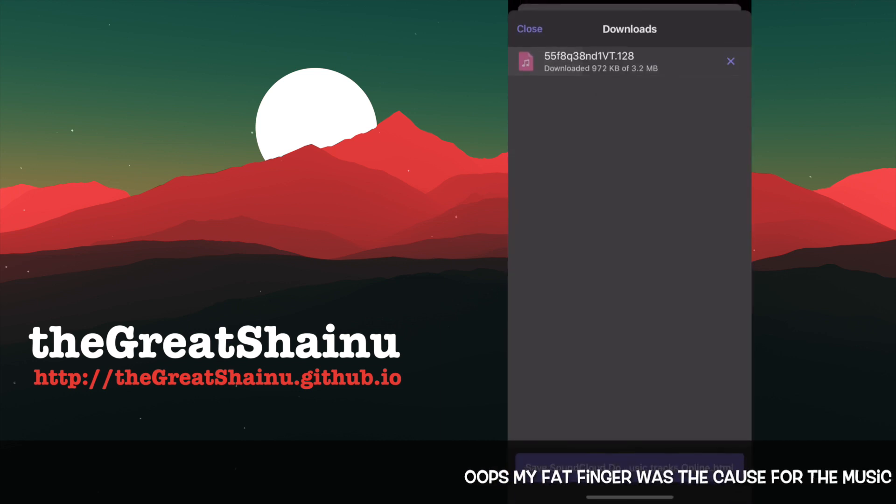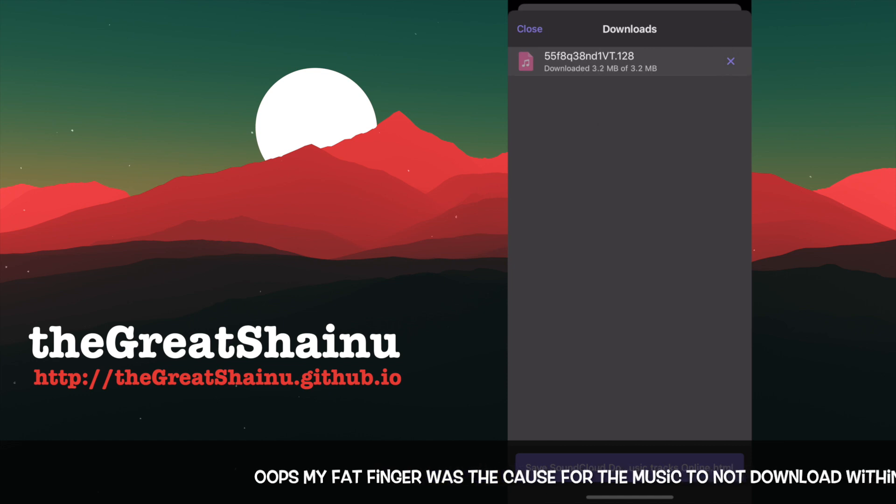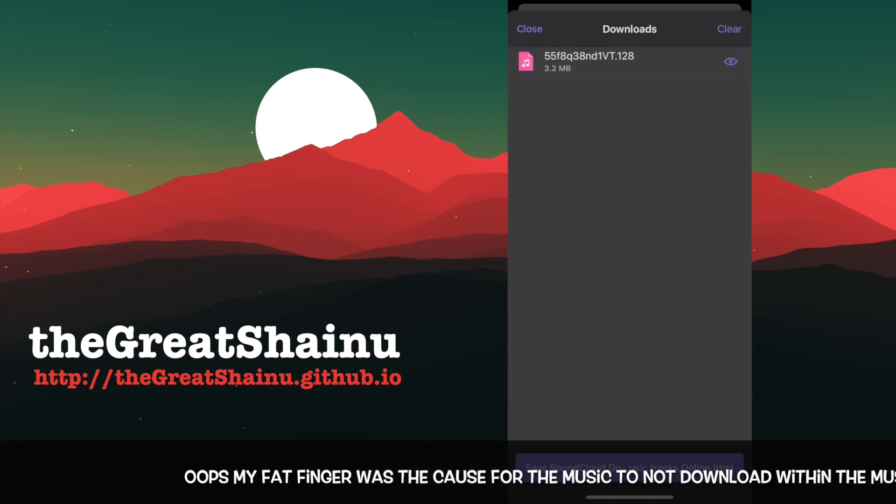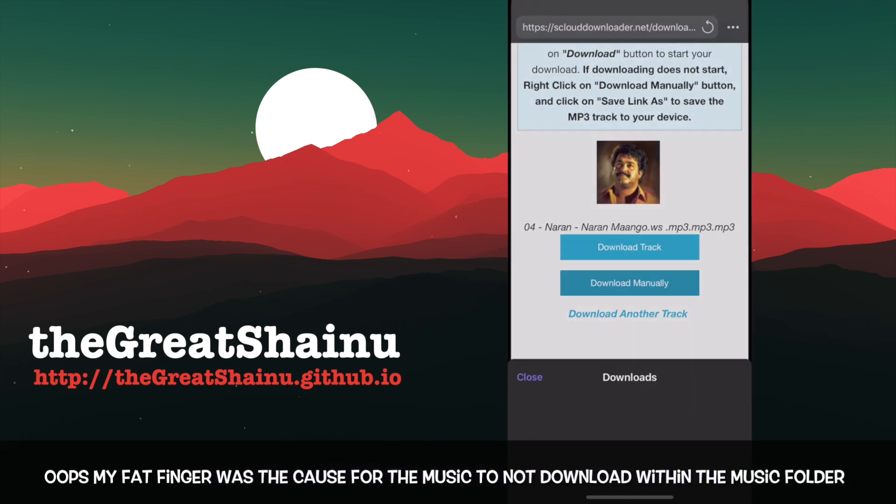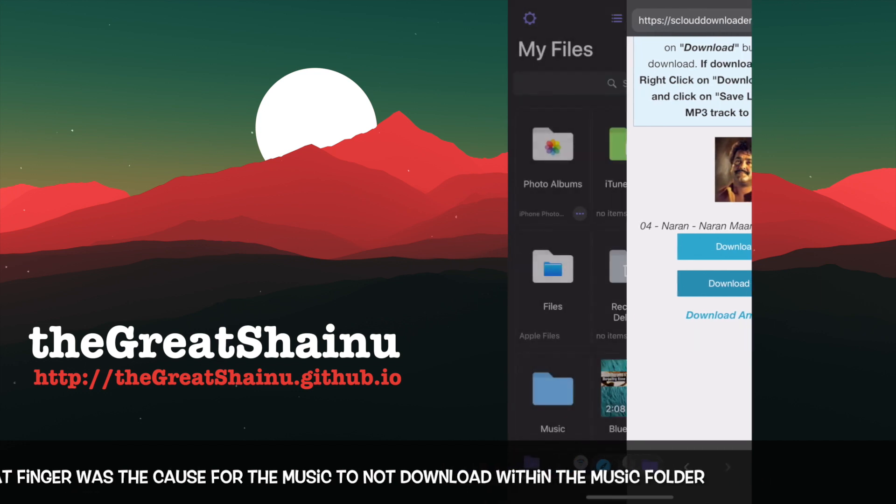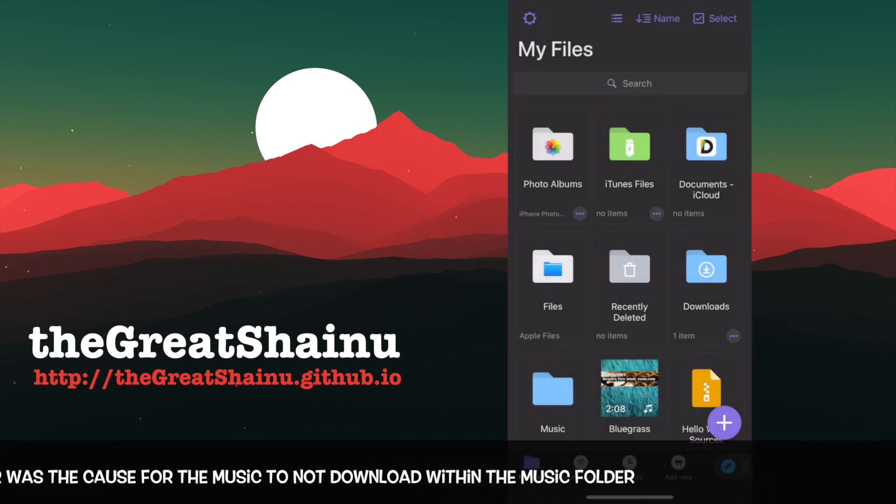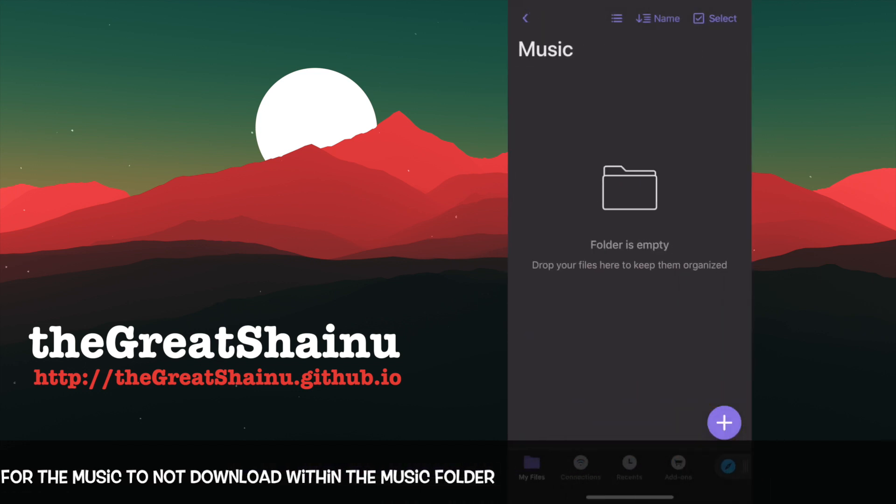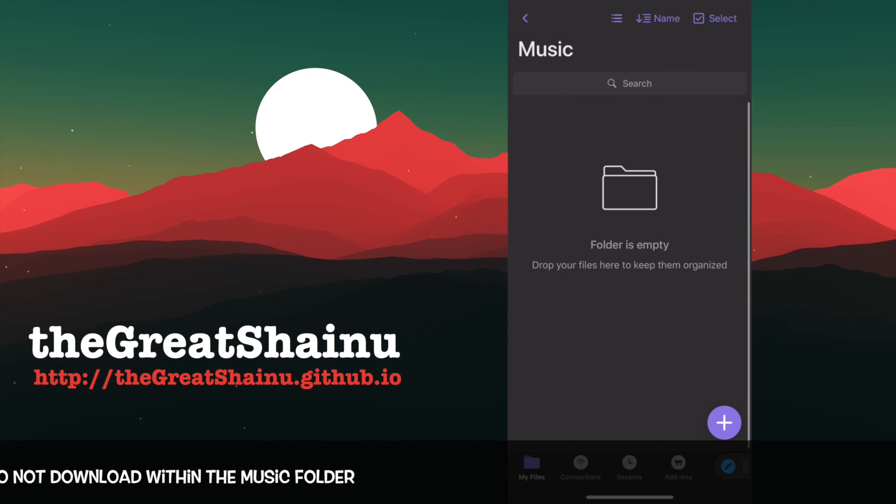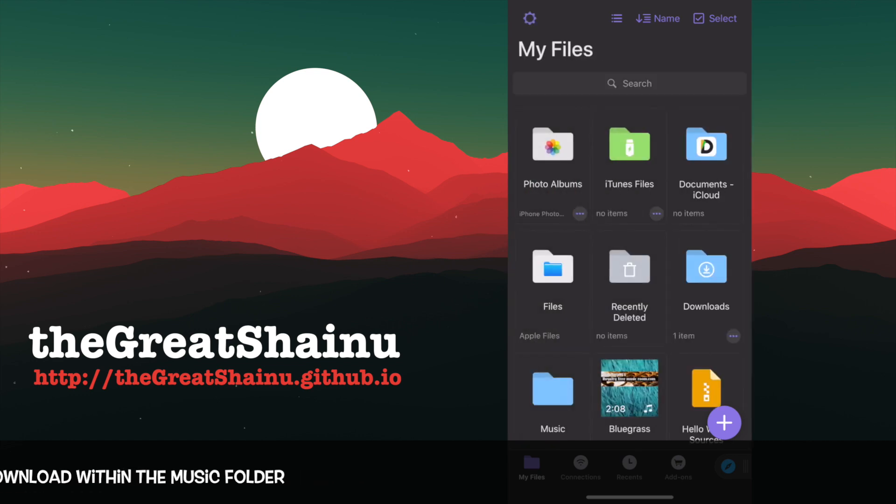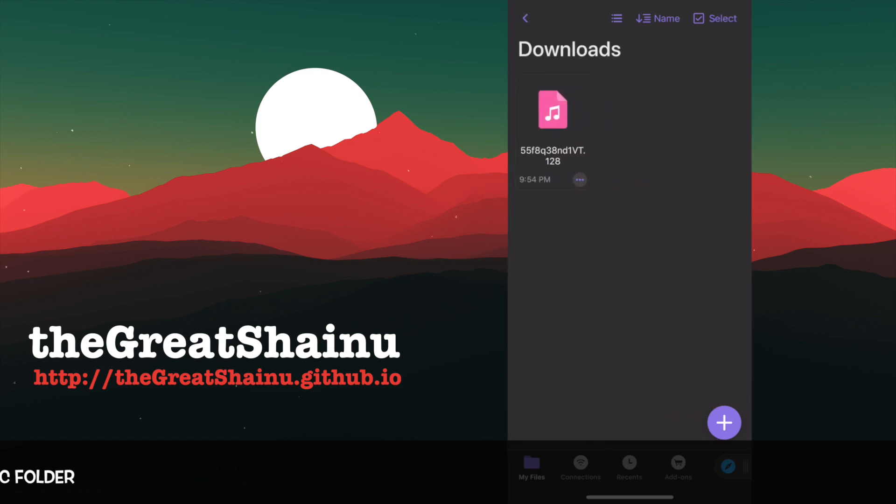And as you can see, it's downloading. It downloads pretty fast. And I'm just going to clear the downloads and then go back to the folder and within music. Hmm, kind of weird that it actually still downloaded into the downloads rather than to the music.